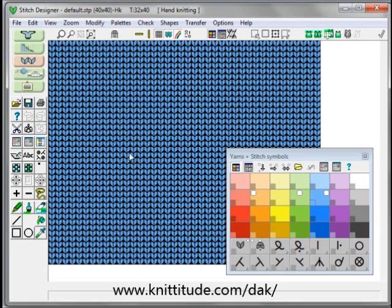Right now we're in the stitch designer section of the program. This is one of the five main sections of DesignInit. The most common thing that happens is that users open their single motif and then try to make a blanket or a sweater front and can't get beyond the multiple motifs that they get. This can be very frustrating.